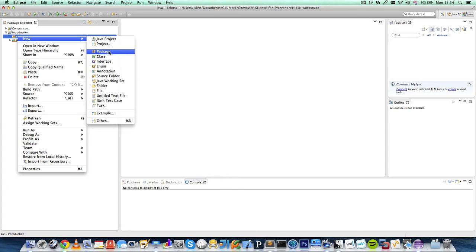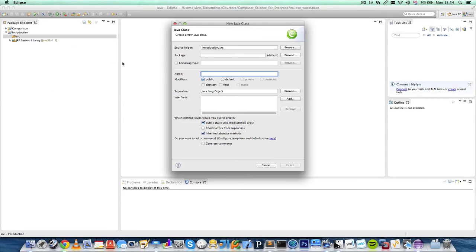We won't be creating packages for now. And we will be creating classes. So let's go over what this looks like.